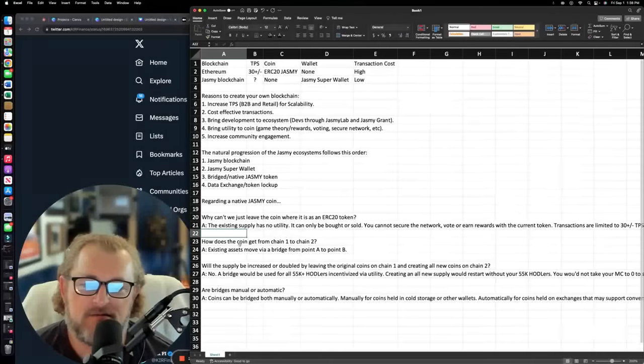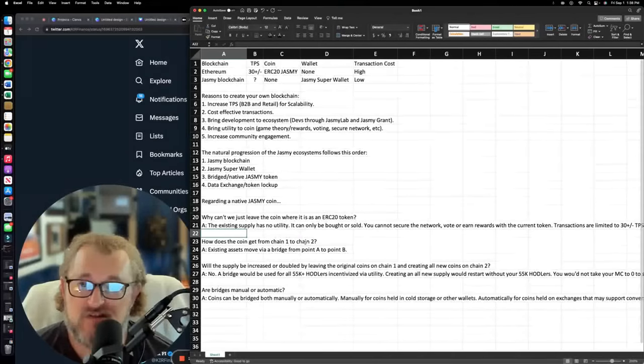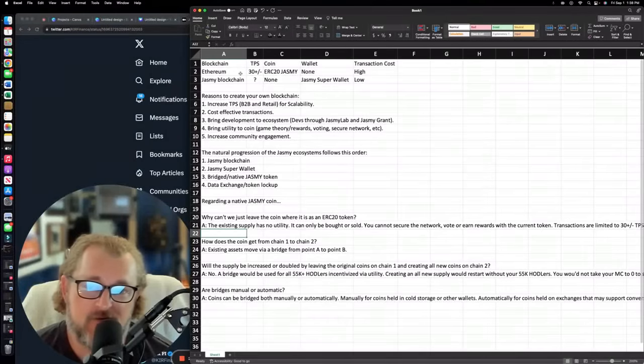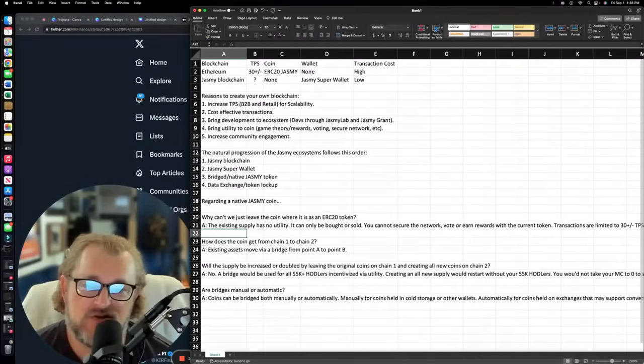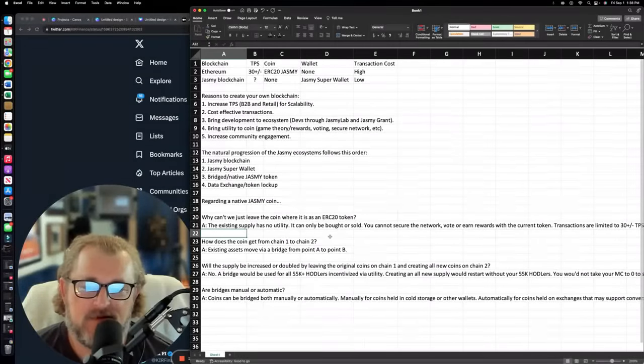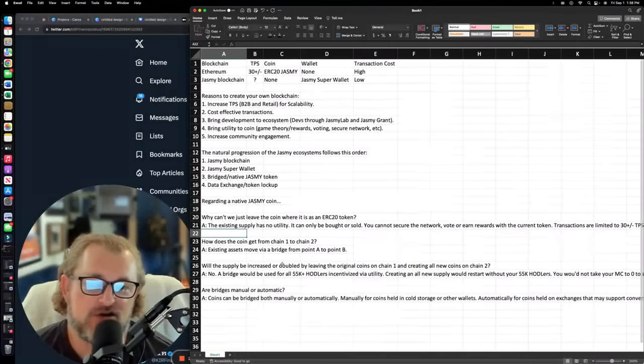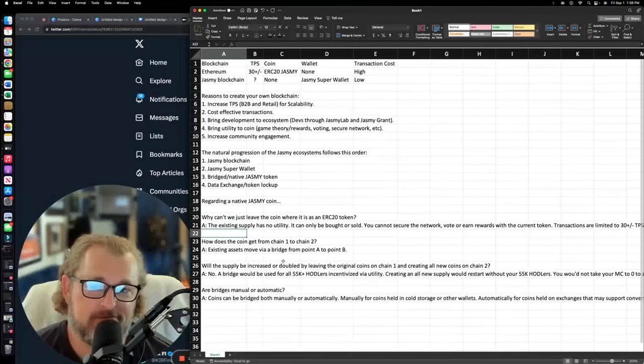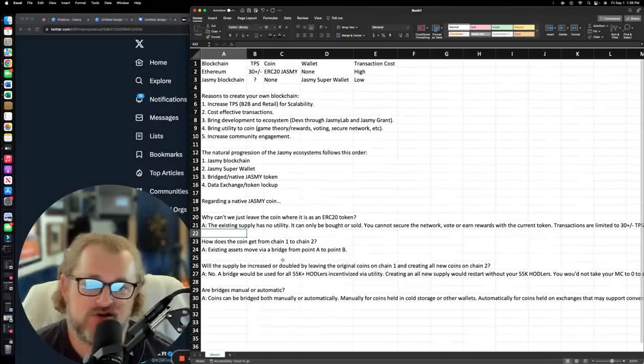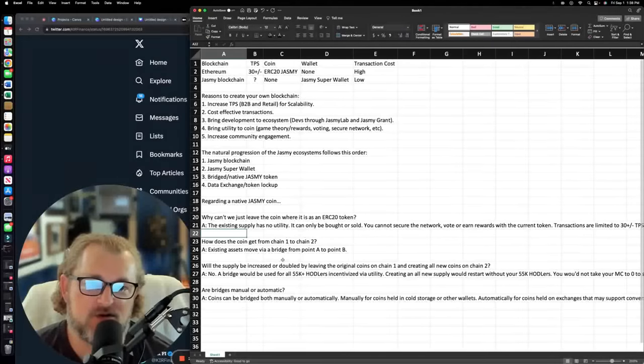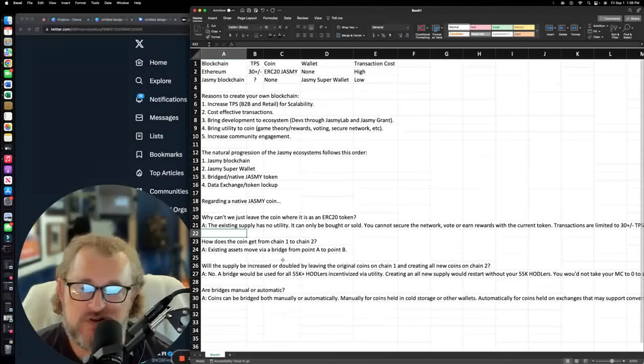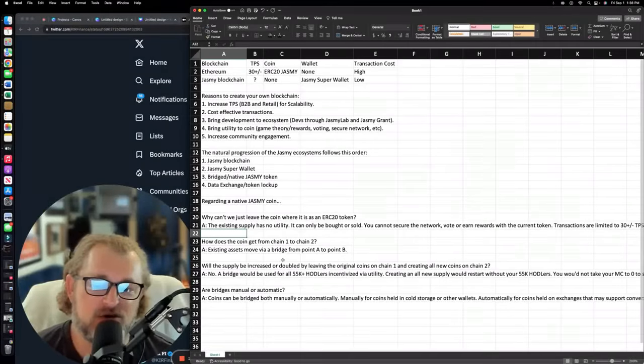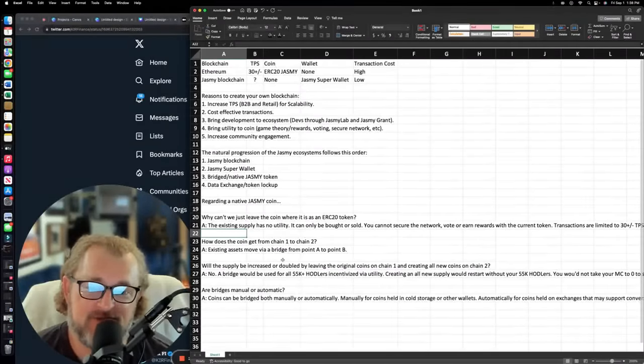How does the coin get from chain one to chain two? Chain one would be Ethereum. That's where we're at right now. Chain two would be the Jasmine blockchain. Existing assets move via a bridge from point A to point B. That's it. They would bridge them over. That's a term that you hear a lot of times in cryptocurrency, bridge the asset, bridge it from one place to another place.